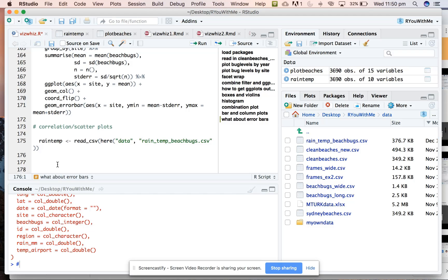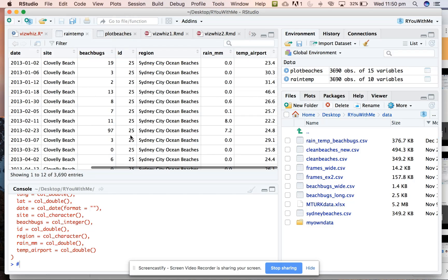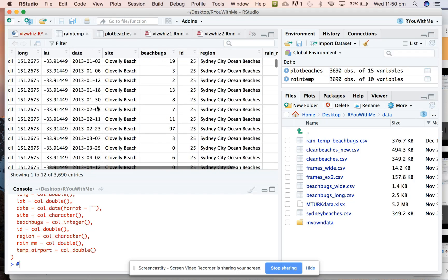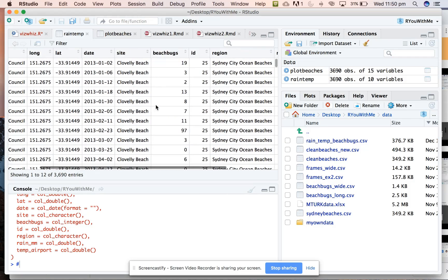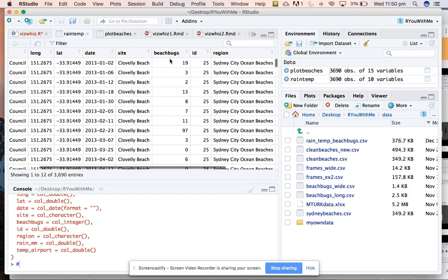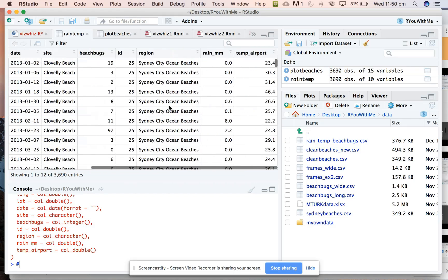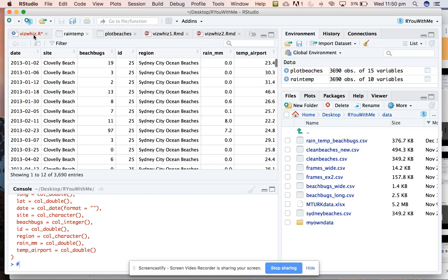In this rain data we have values from all of our sites and raw beach bugs values, but also the rain for that day in millimetres and the temperature at Sydney Airport, which is relatively close to the Clovelly, eastern suburbs, Coogee, and Bondi beaches.